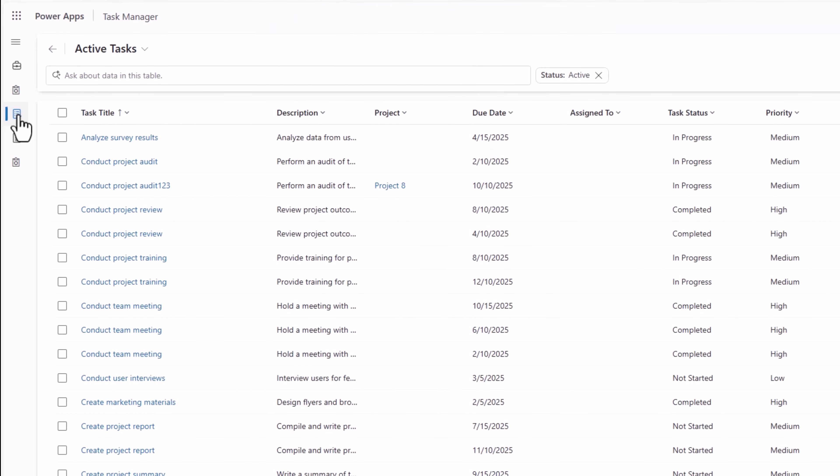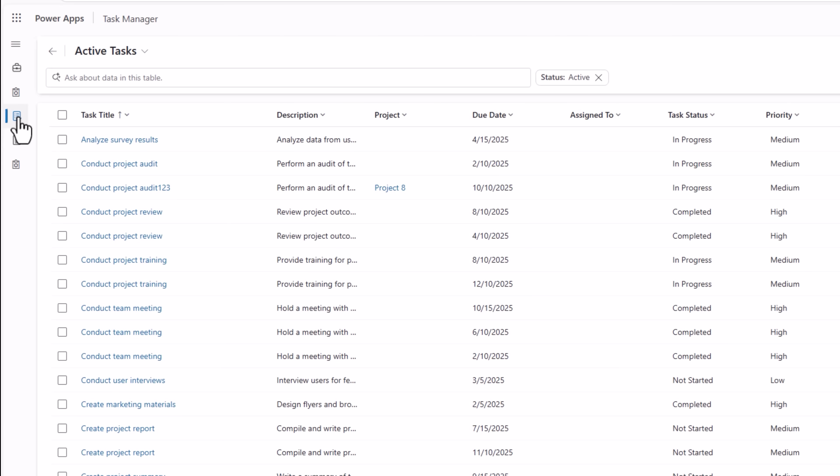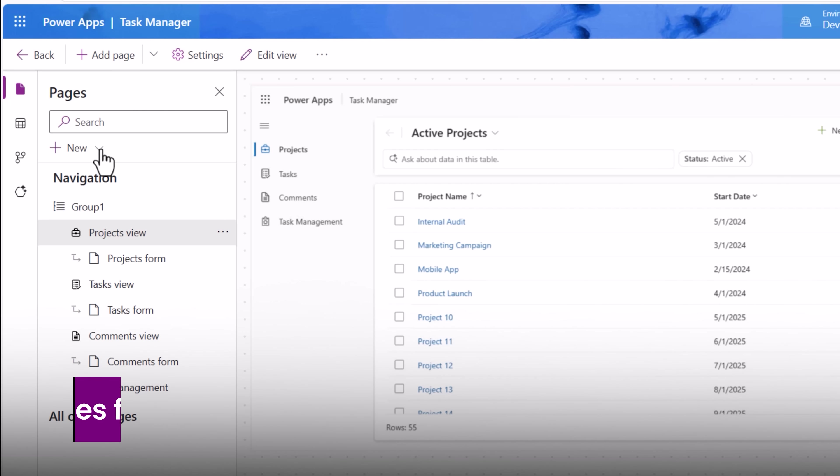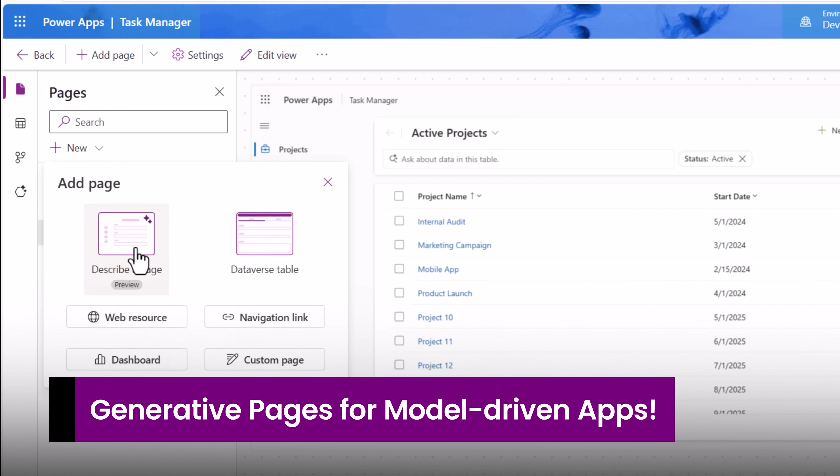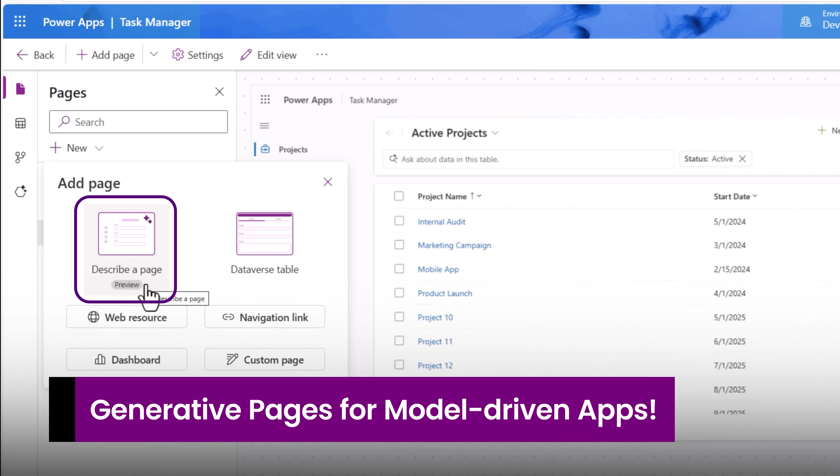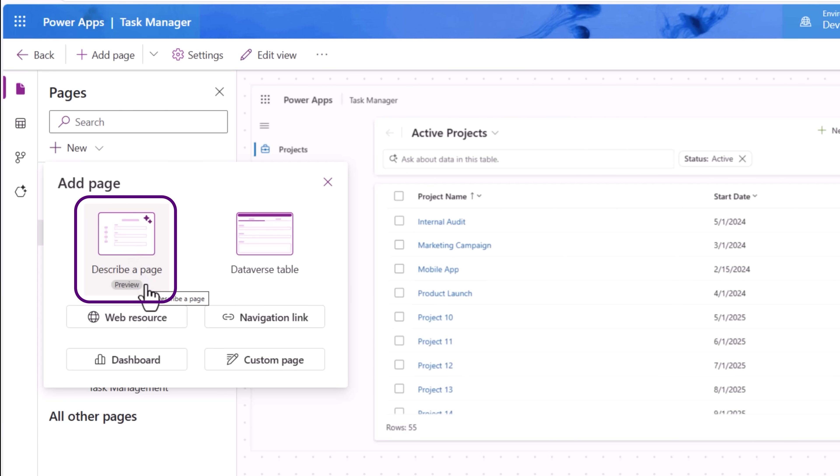My requirement is, for my tasks page in my app, I would like to make this an Excel-like grid experience. How do we do this in a model-driven app? For that, we have the new powerful GenPages experience. In our model-driven apps, we have this new feature now called Describe a Page. Let's go ahead and do this.